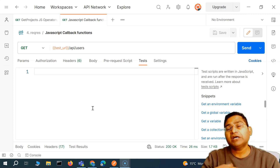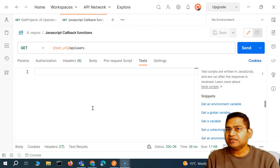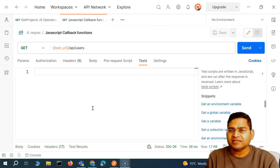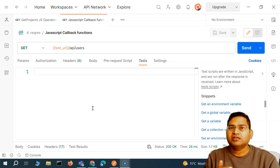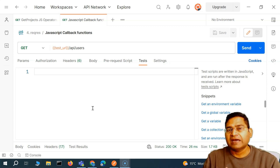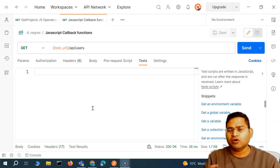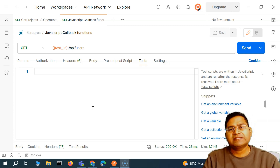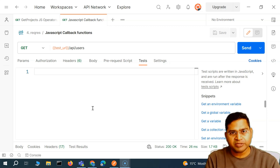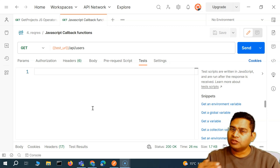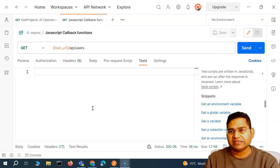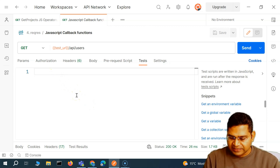Now why do we need this in Postman? In Postman, the test implementation — the test cases that we are going to write — actually use callback functions. So first let's understand what exactly callback functions are with a code implementation, and then I'll show you the Postman implementation of the API test.